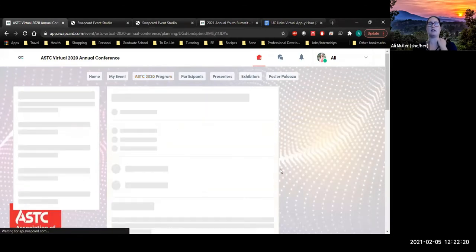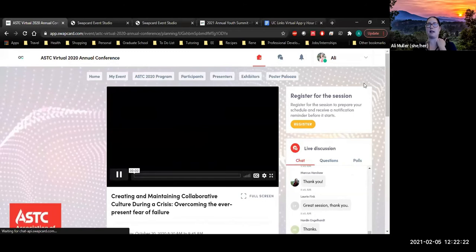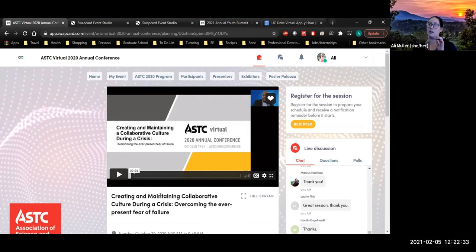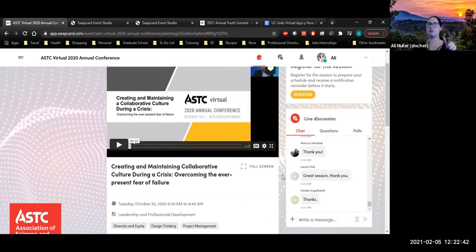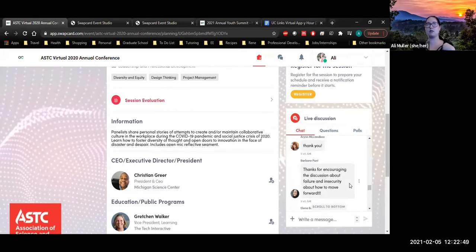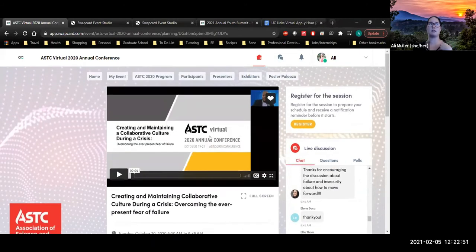There are different keywords associated with each session, and you can put information about all the different presenters. If you click on each session — this one was a presentation and discussion — during the actual conference this would have been a Zoom link that takes you to an external Zoom meeting. All of these were recorded and made accessible afterwards. We have access to them for, I think, a year after the conference. There was also a chat room you could participate in.